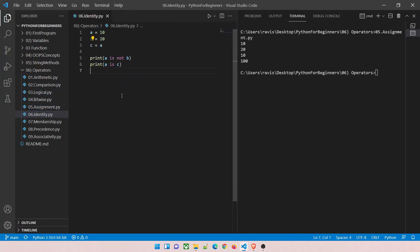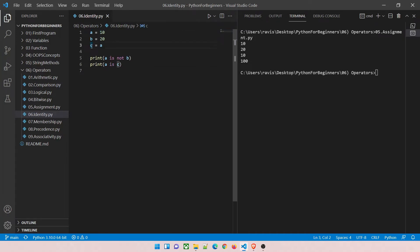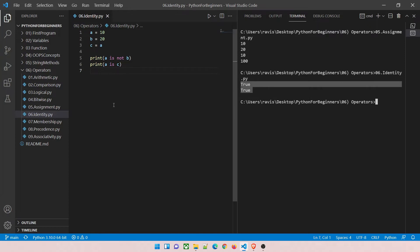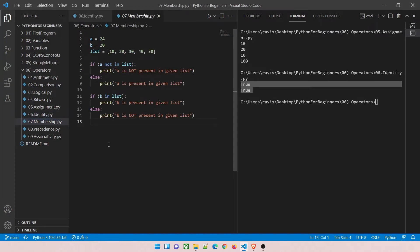Identity demo: a equals 10, b equals 20, c equals a. So a is 10, c is 10. 'a is not b' — 10 is not 20 — is true. 'a is c' — both are 10 — should be true. Running it: the answer is true in both cases.